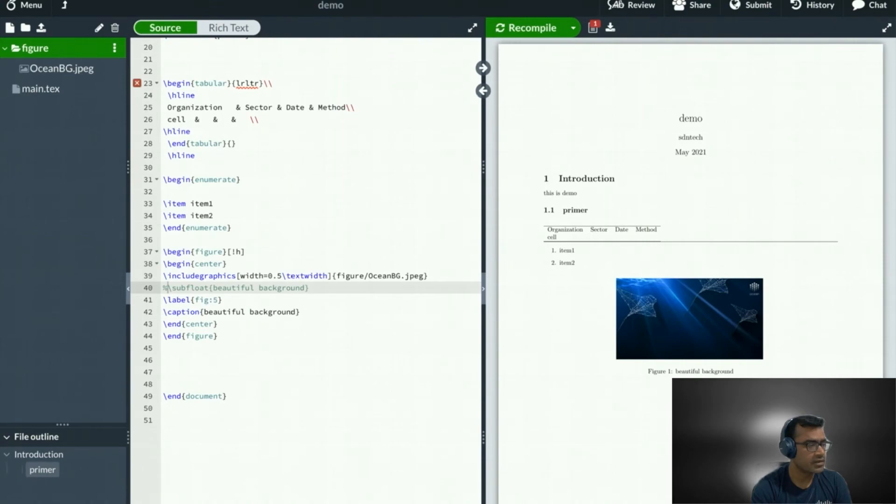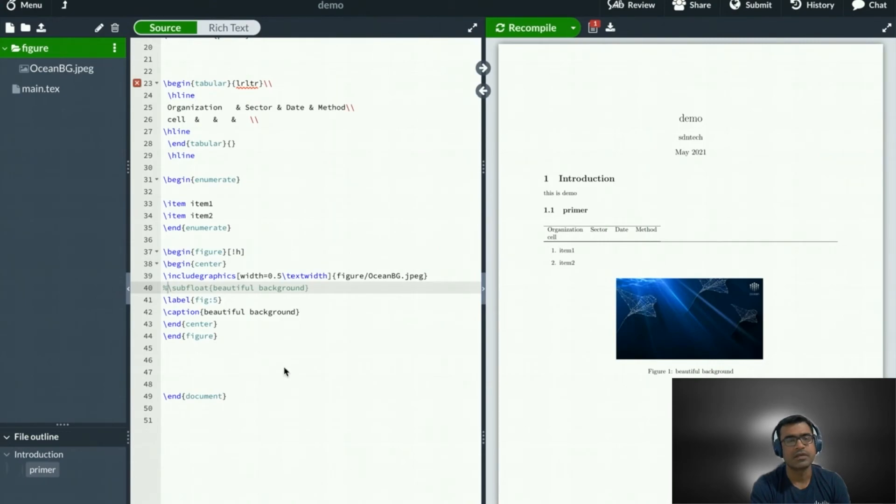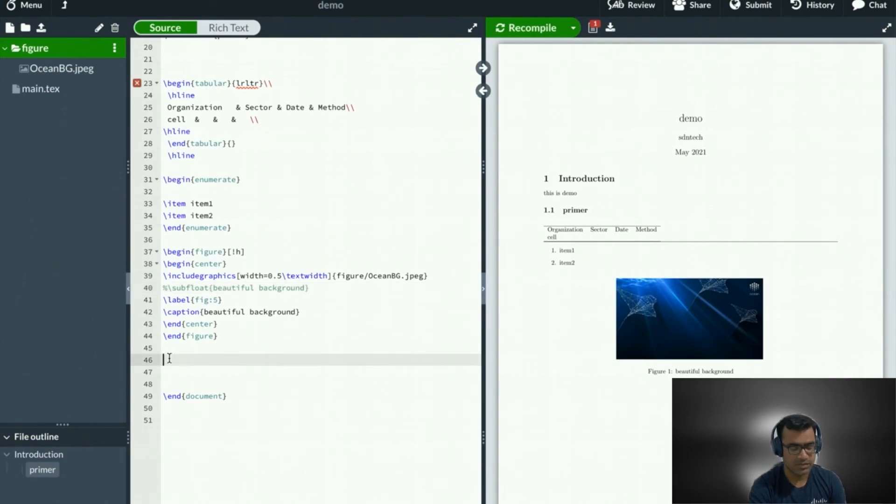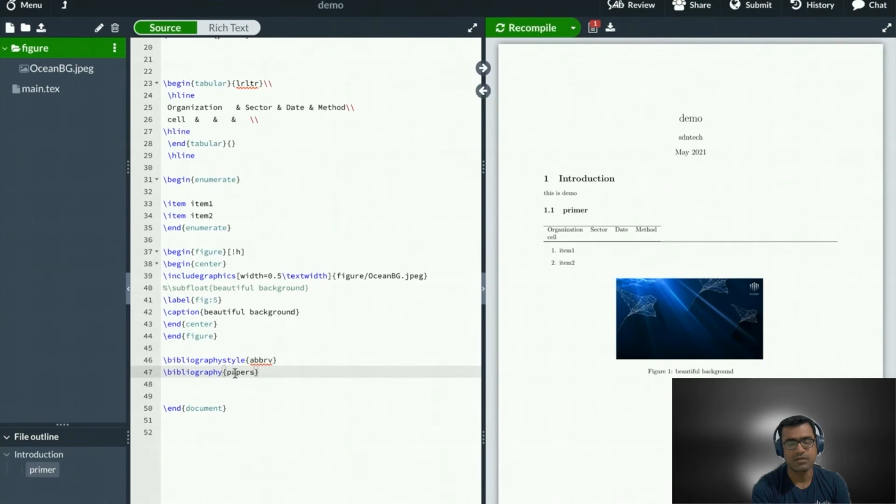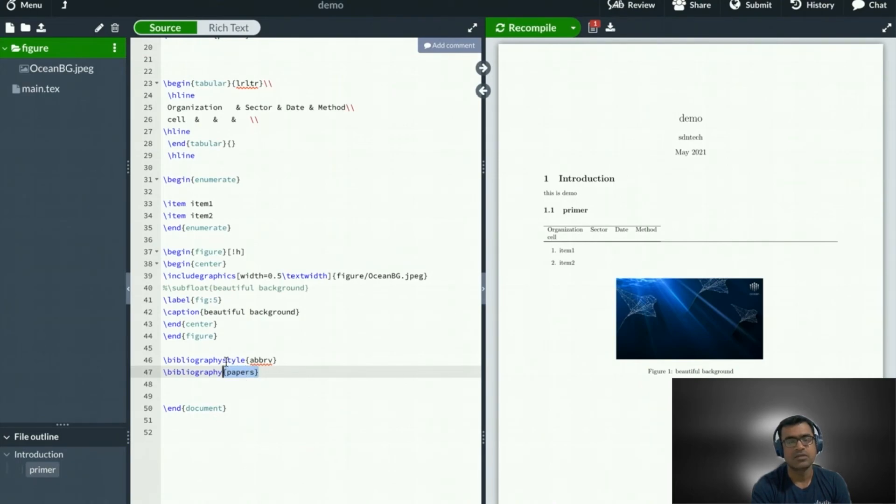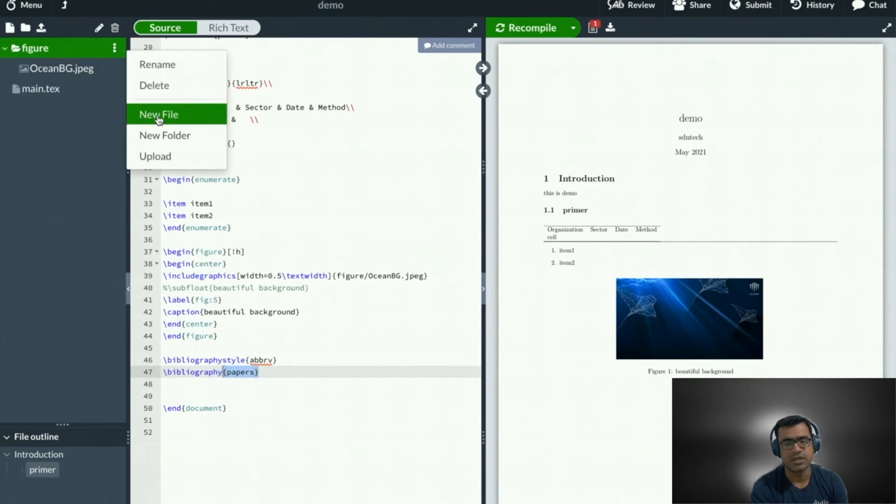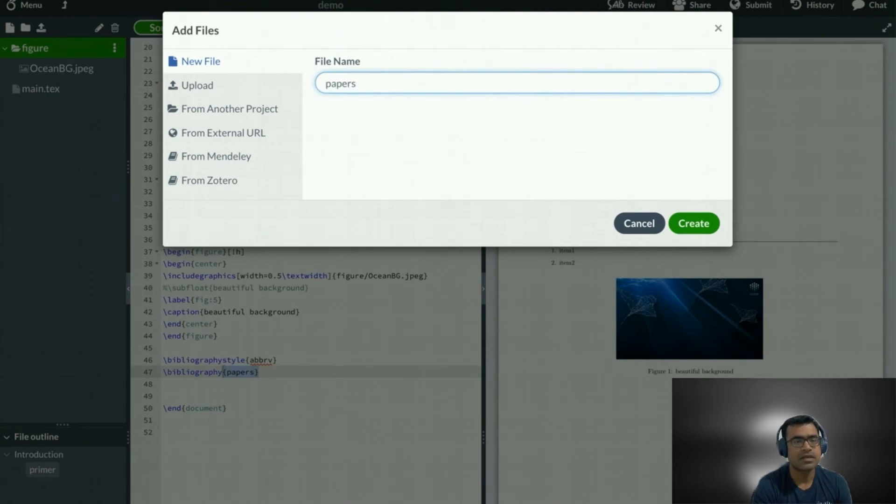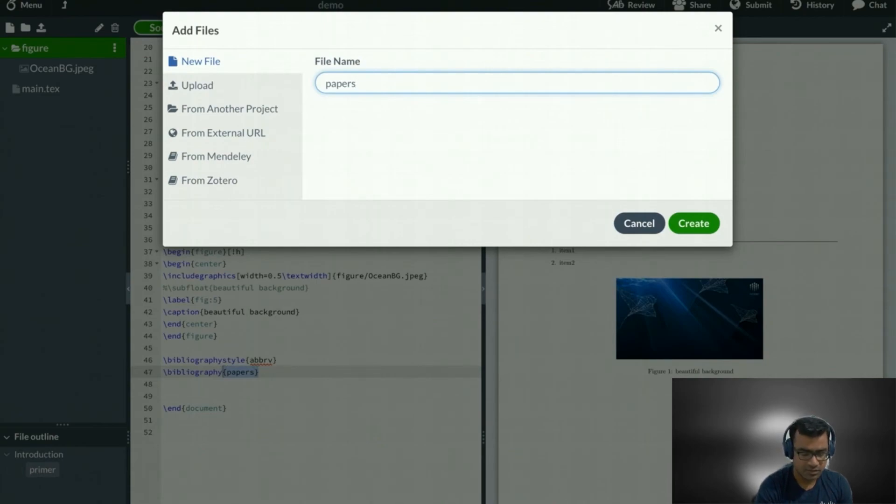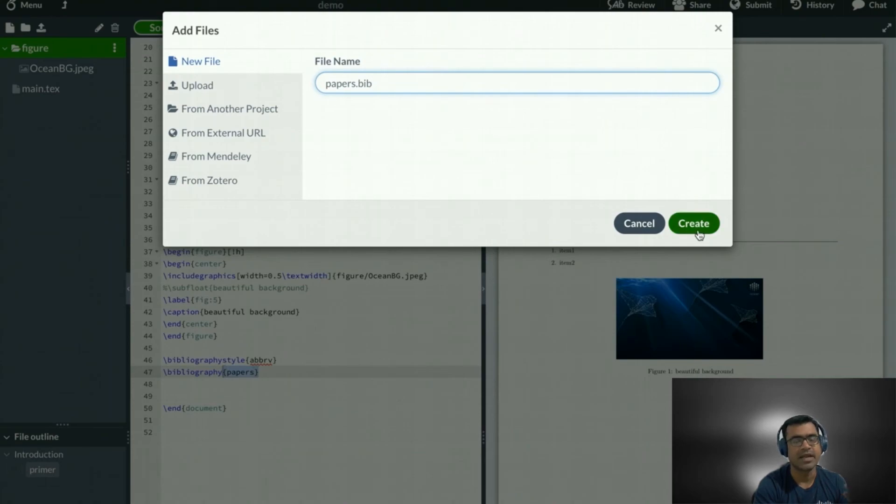The final thing what I want to show you is how to create bibliography, because if you are creating any journal or any research paper, then you must have a bibliography for references. For that, you don't need a user package, but you need the code called bibliography style. And my style is abbreviation and bibliography papers. So it is actually referring to the folder or file where all the citations are there. So let's go ahead and create a file with the same name papers and then citation can be multiple types. We will use BibTeX citation.